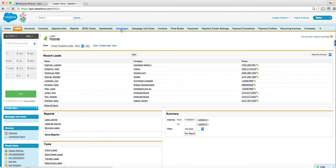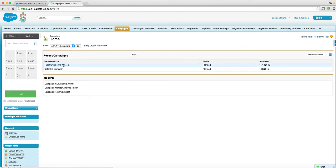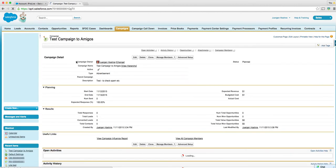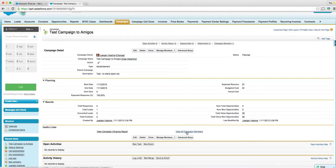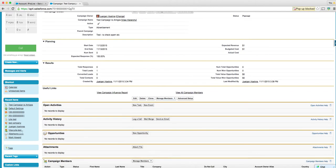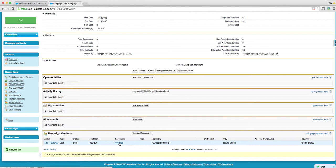And we can look here into the campaigns. This is where we run Pardot against it. This is the vendor campaign, test campaign to amigos. And this is the only one here. You see that? But there's no call off here.